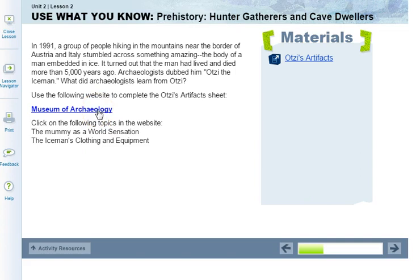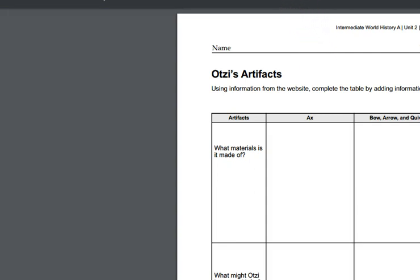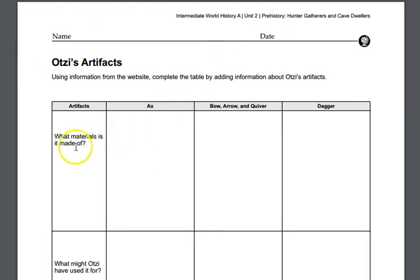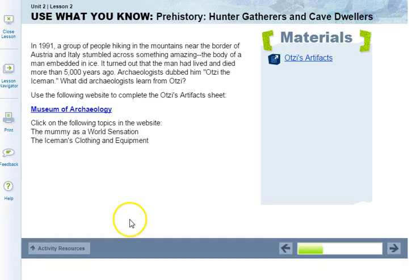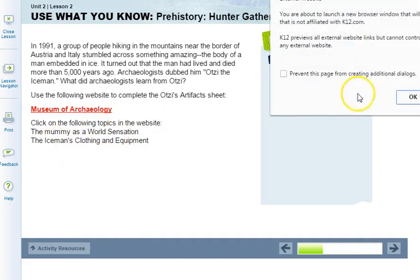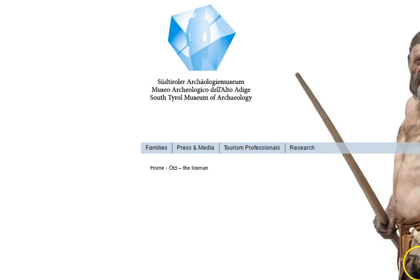Go to the Otzi's Artifact Sheet — you can click on that link to open it up. We're going to look at an axe, a bow and arrow and quiver, and a dagger, and we're going to identify what materials they are made of and what Otzi might have used them for. The student guide also tells us to click on the following topics on the website: 'The Mummy is a World Sensation' and 'The Iceman's Clothing and Equipment.' Let's go ahead and click on that link.